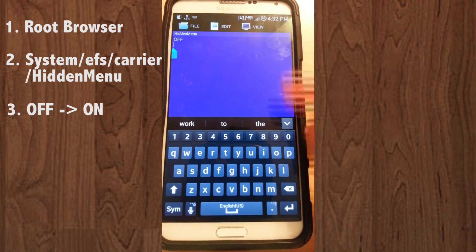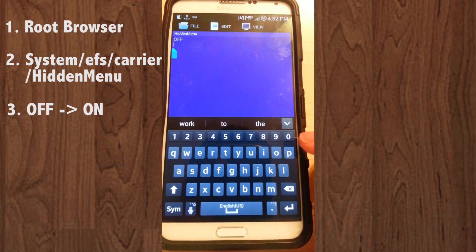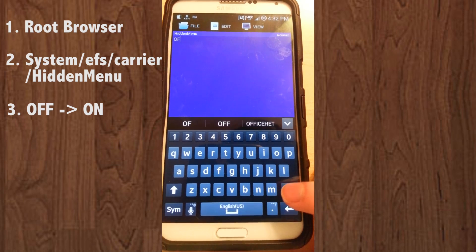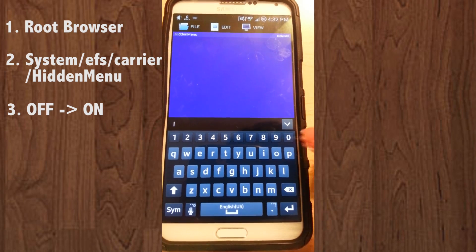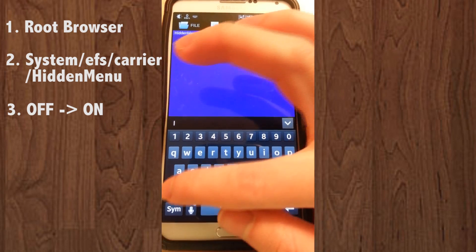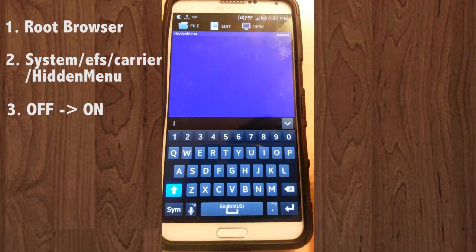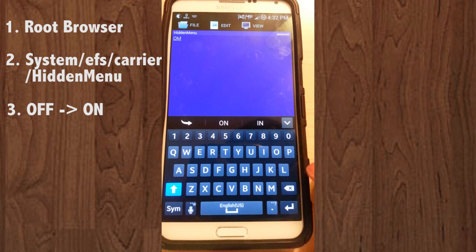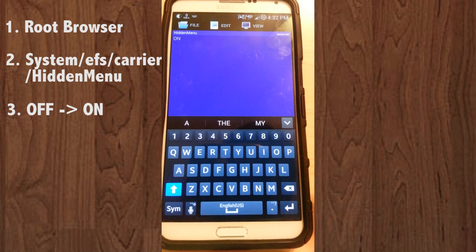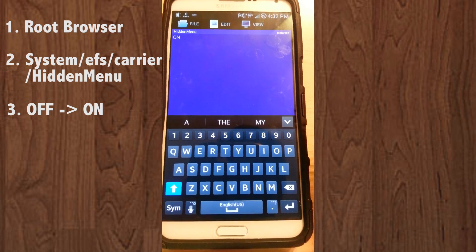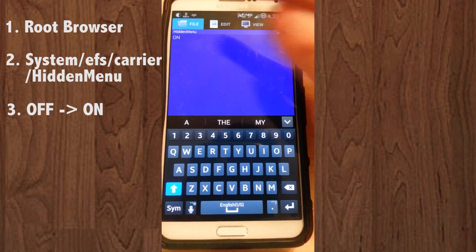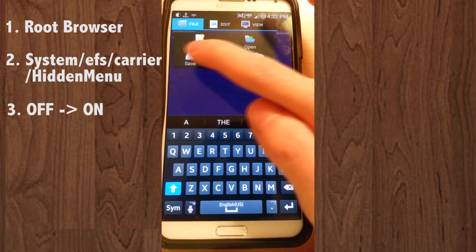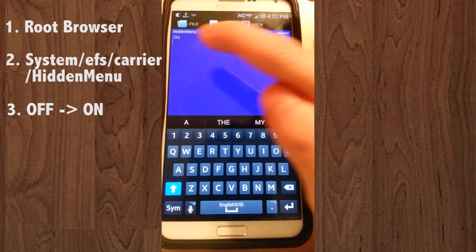Select a text editor. You'll see right now it says off. What you have to do is delete it, and in all caps put in ON. Then push enter to leave a space.